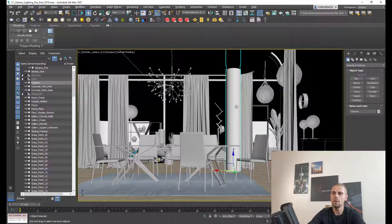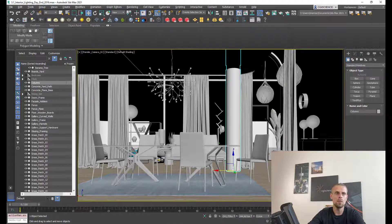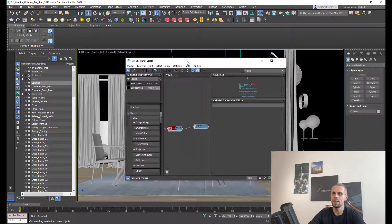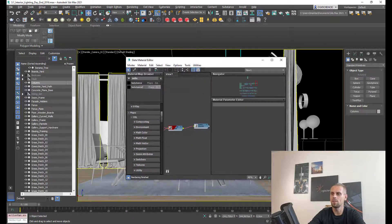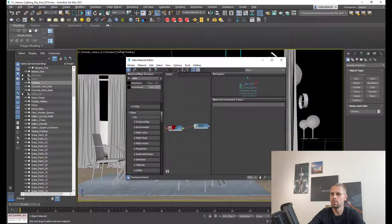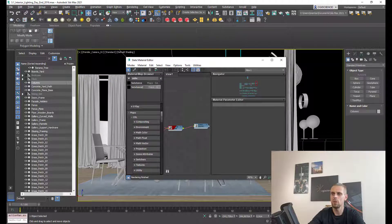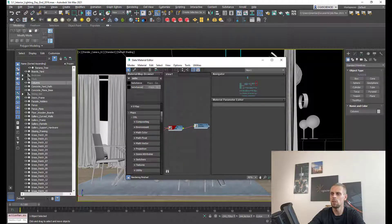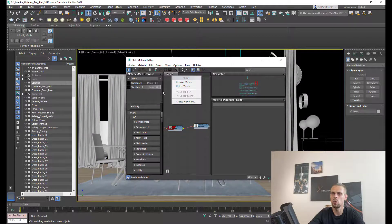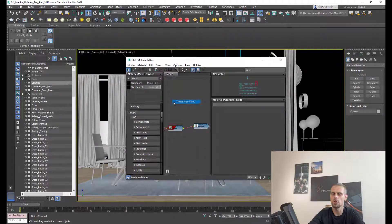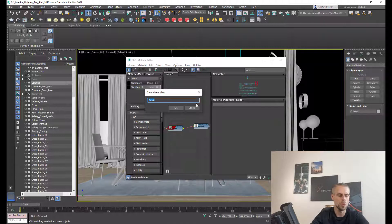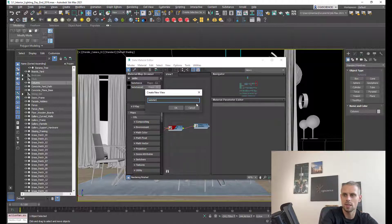The first step is to open your slate material editor. To make it really organized, I will create a new view and name it substance.